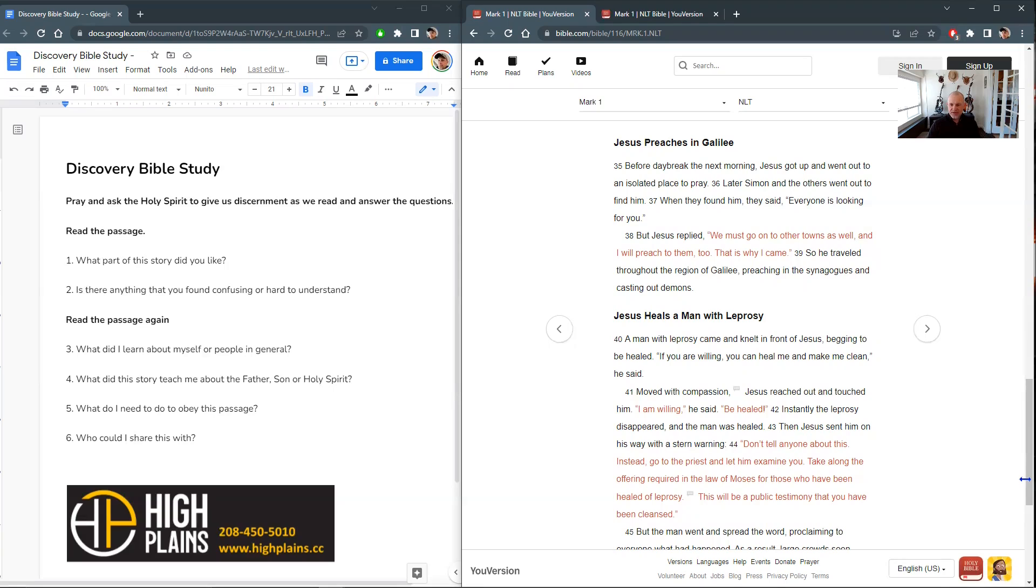But basically once someone had been healed or found ceremonially clean, then they could go and be basically reinstated back into society. And when that happened, they were required to give an offering. And so, you know, again, with discovery Bible study, we're not reading commentary beforehand. I'm not doing research beforehand. I believe the instructions on this are in Leviticus. And this is one of those things you could study for yourself later, using the notes attached to the video. But that's probably the most confusing part of this passage is like, what does that mean exactly? And that's kind of the gist of what was going on.